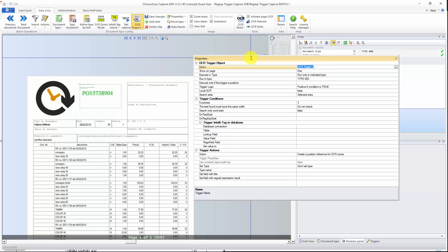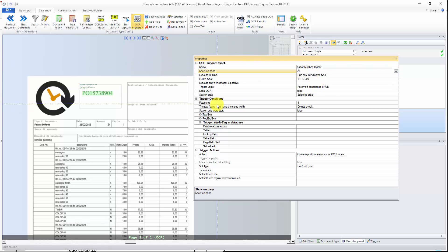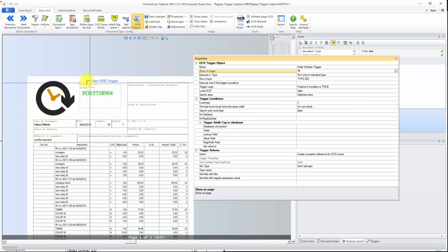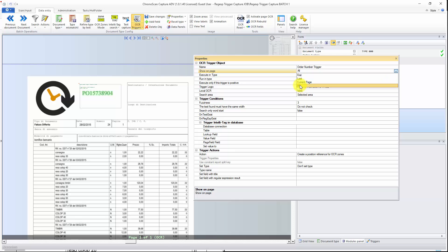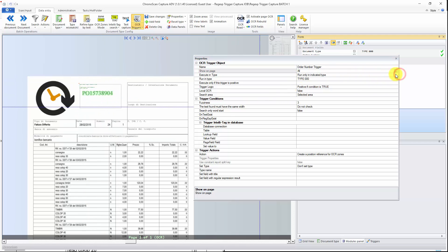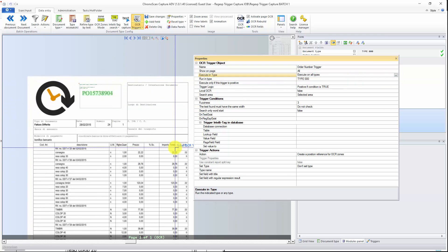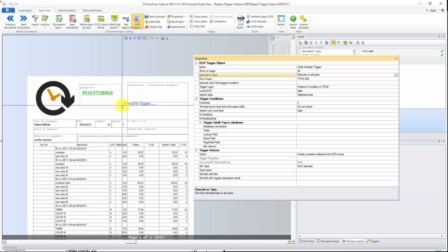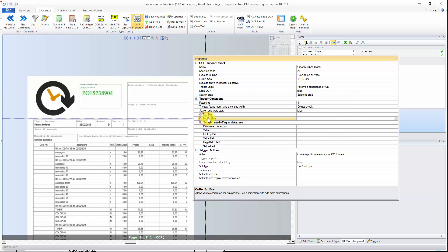The first thing — I'm going to call it 'OrderNumber Trigger.' I want to show it on all pages, although that might not be optimal because you will be scanning all the pages of your documents. If you only have the information on the first page or the last one, just select it here. I will just leave it as all. I want to run on all types, because that is very useful when you have several different documents. I will use the OnRegularExpressionExist — that is letter P, letter O, and then eight digits. That's how you use regular expressions.